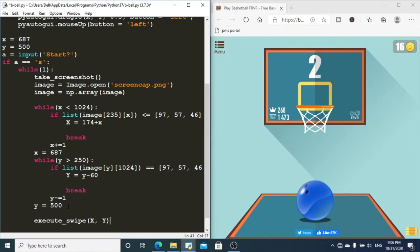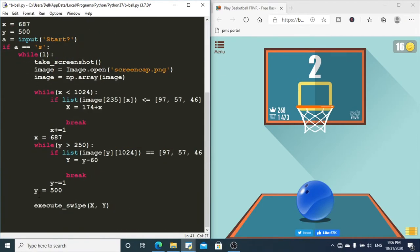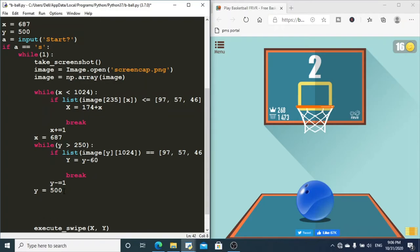Once we have x and y, we call `execute_swipe(x, y)`. However, as mentioned earlier, after some time the board starts moving, and there's a time gap between the screenshot and the while loops executing. To handle this, we take a second screenshot to determine whether the board is moving — if the x values don't match between screenshots, the board is moving.